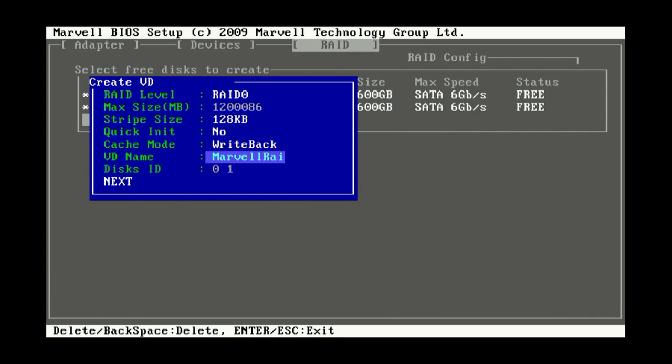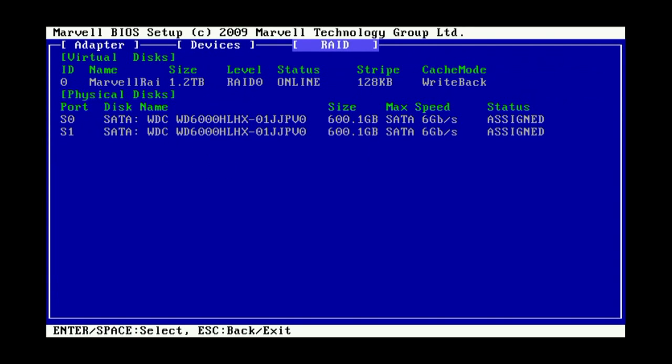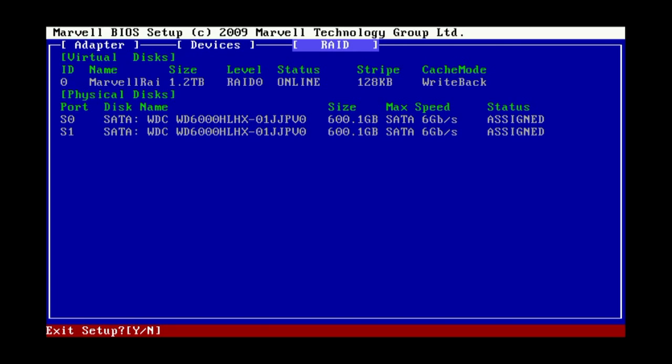Once you've filled in all the information that the BIOS needs, it'll ask you to create the disk and you go ahead and answer yes or why. And now you have your RAID 0 disk online and you can just exit the setup.